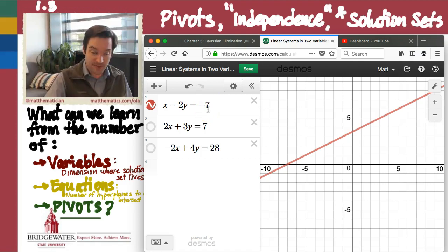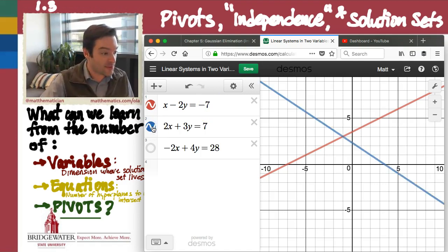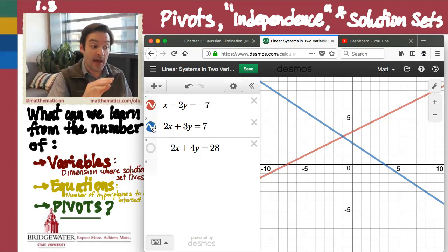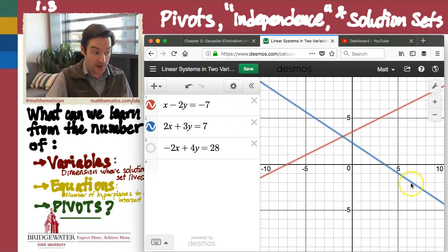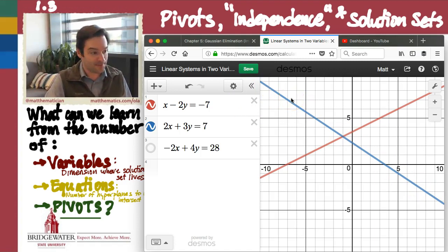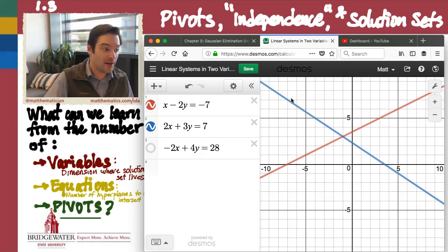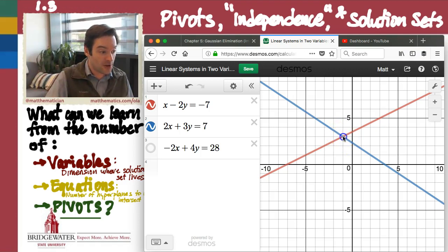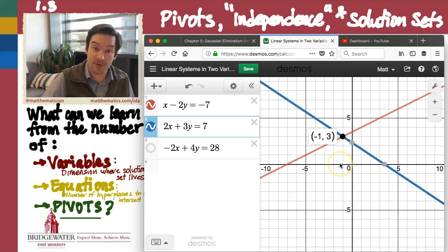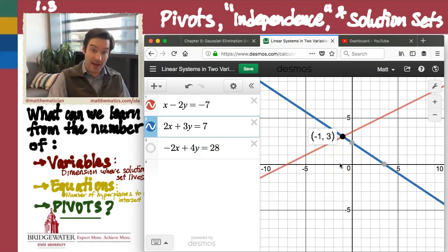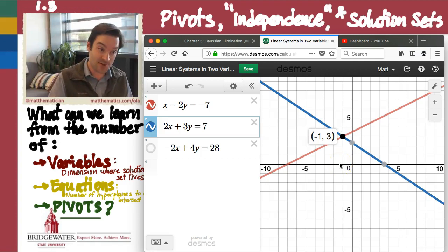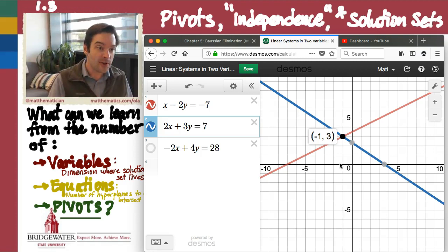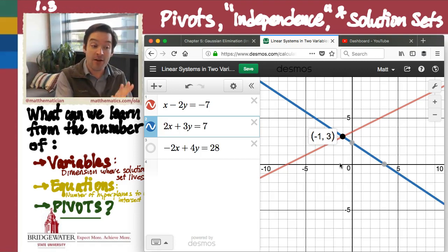If I add a second equation into my system — 2x plus 3y equals 7 — that adds a second hyperplane onto my xy-plane, the blue line in this case. The solution set of this linear system is just going to be the intersection point, if there is one, of those two hyperplanes. And there does happen to be such an intersection point, namely the point negative 1, 3. So we know that this is the geometric setting for this particular 2x2 linear system.